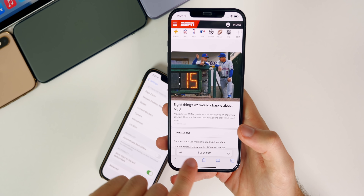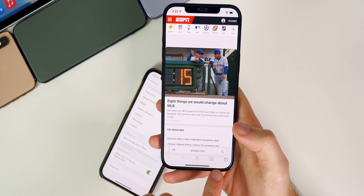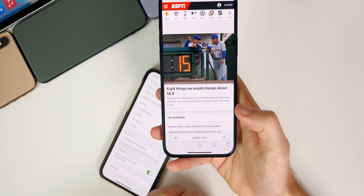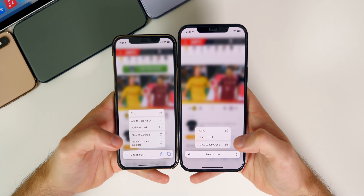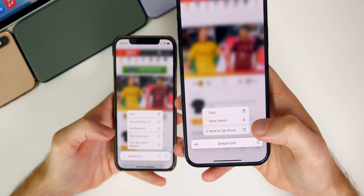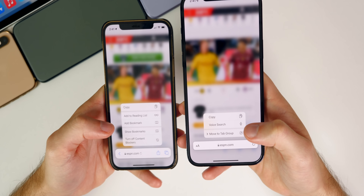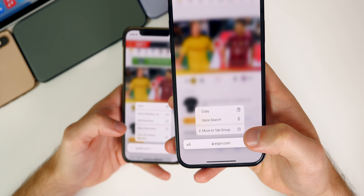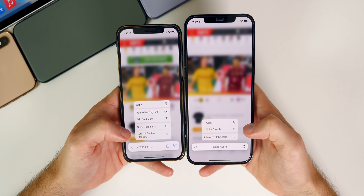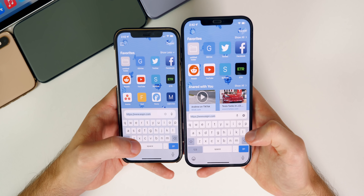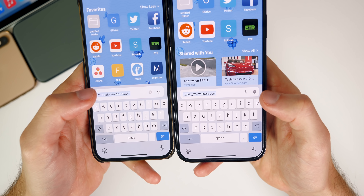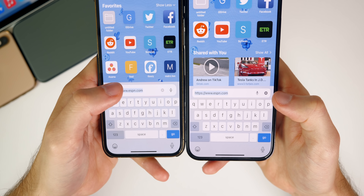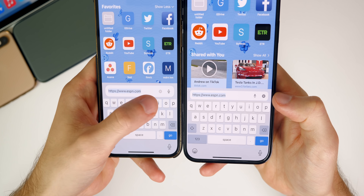Some pretty drastic changes to Safari here in beta 6. I like the bottom tab bar and I like having access to the toolbar down there as well — I think this is a step in the right direction for Apple. We also have a change when you haptic press on the address bar: there's now a Voice Search option, which wasn't available in previous betas, and a Move to Tab Group option. Also, when you tap on the address bar, the Voice Search and the X button are flipped in order compared to beta 5, and they appear darker.